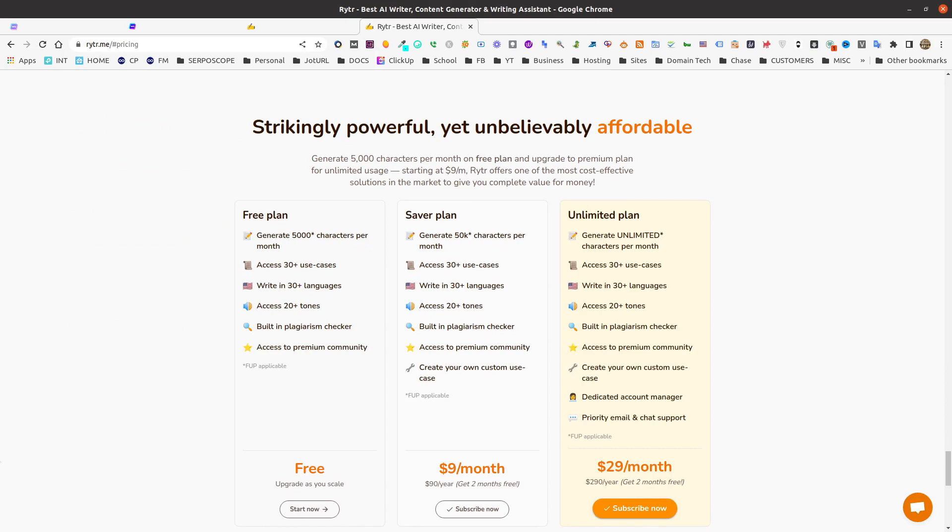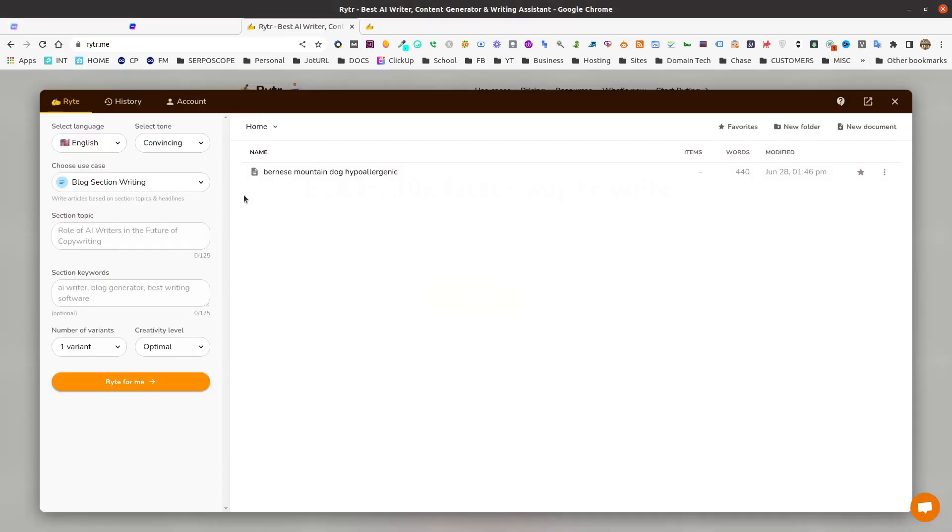Now, mind you, it sounds like a lot, but 5,000 characters is actually not a very lot whatsoever. But we're not going to need a whole lot of characters to be used for what we're trying to do here. So go ahead and create your free account, log in, and let's show you how to do this.